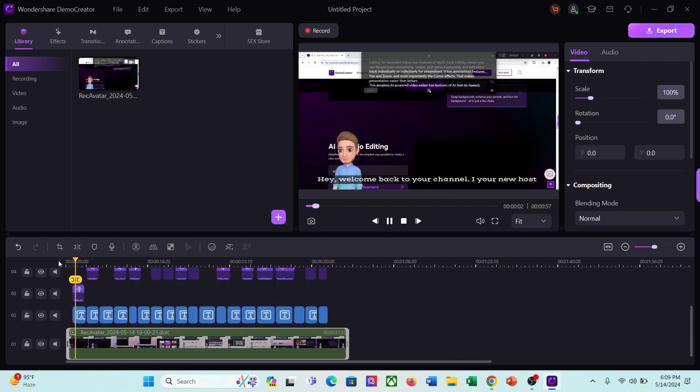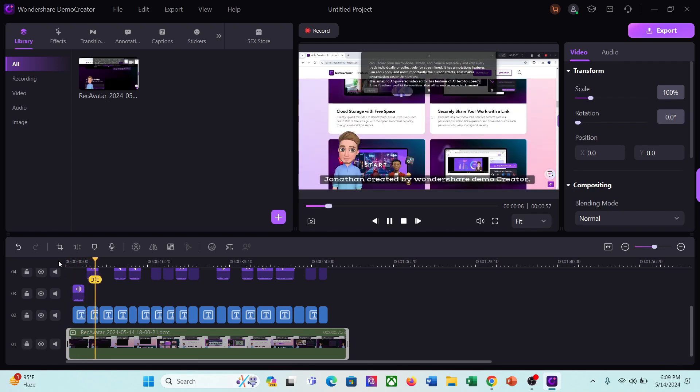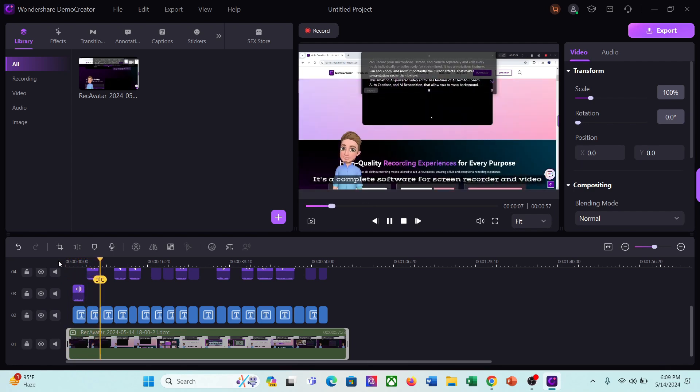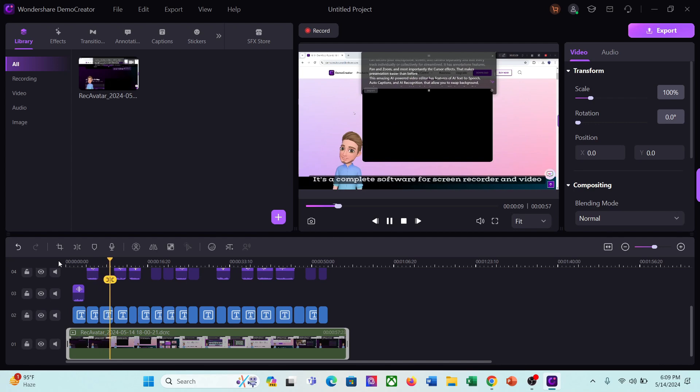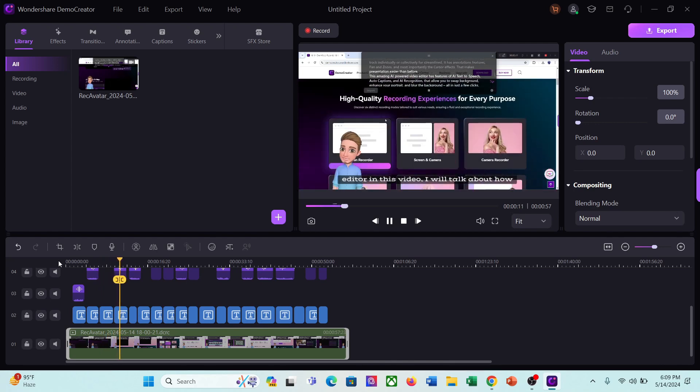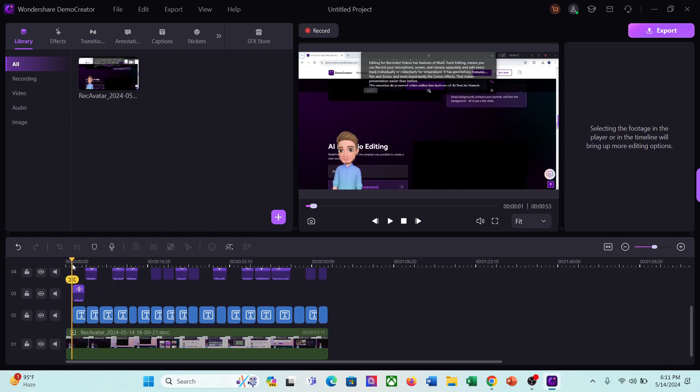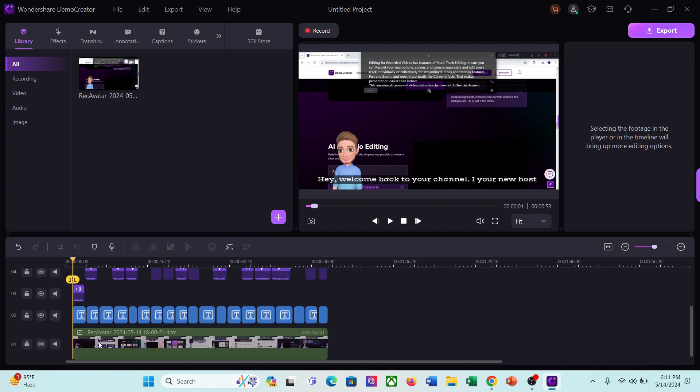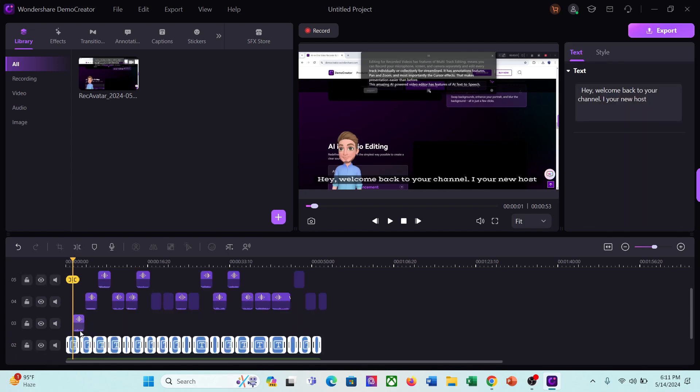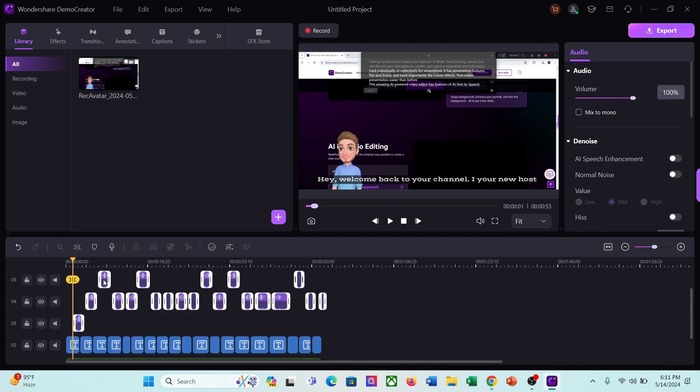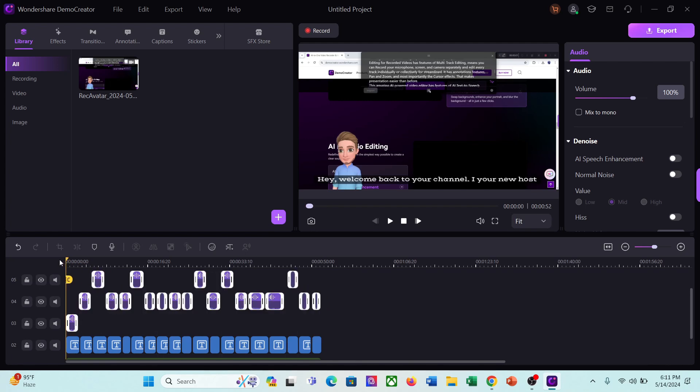Let's have a look. Hey, welcome back to your channel. I your new host Jonathan created by Wondershare Demo Creator. It's a complete software for screen recorder and video editor. In this video, that's perfect. Now I will split and delete the unnecessary part of the video. After that, adjust the position of the video clip, audio, and captions.